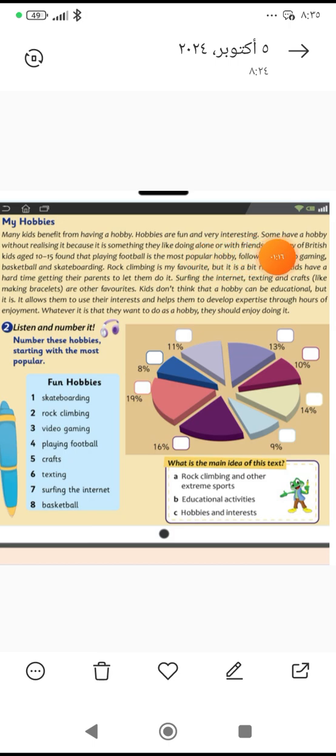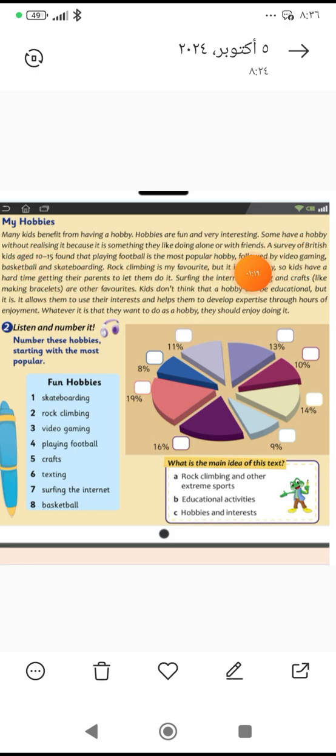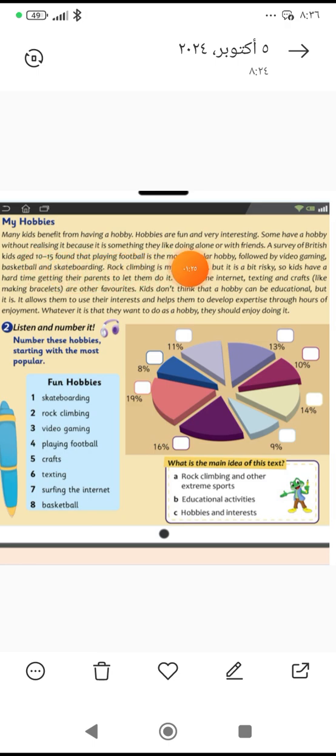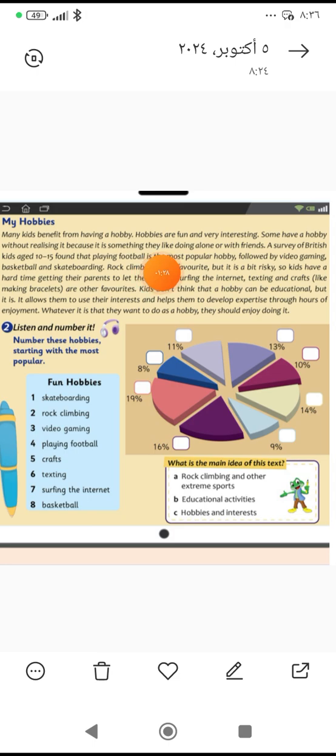Some have a hobby without realizing it. البعض لديه هواية دون إدراك ذلك. Realizing, إدراك. Because it is something they like doing alone or with friends. لأنها شيء يحبون القيام به لوحدهم أو مع أصدقائهم.